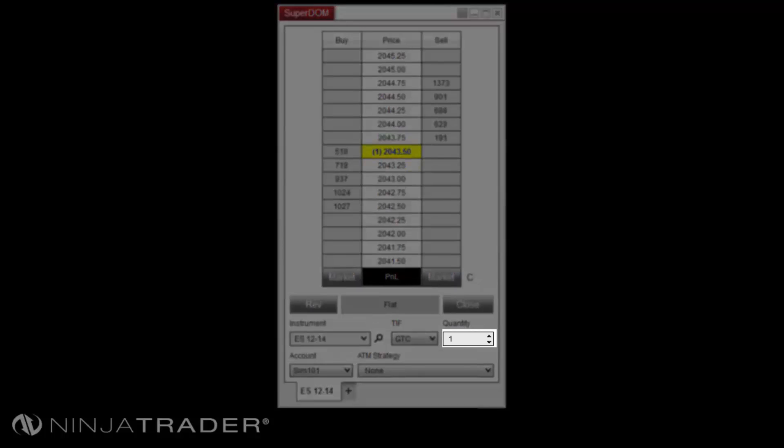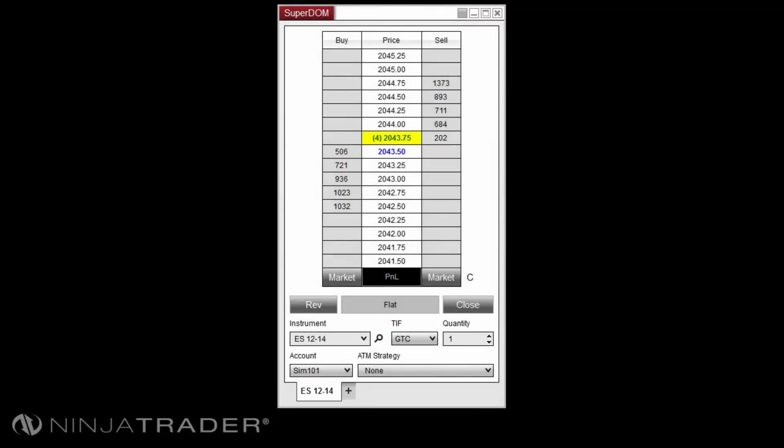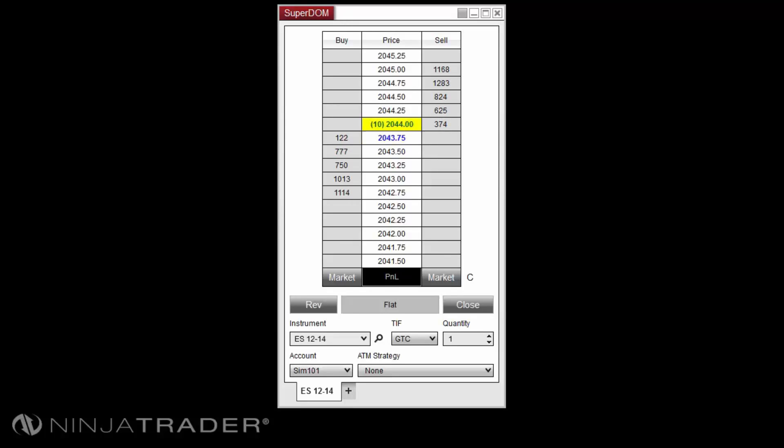Quantity allows you to select the desired quantity for your orders. Submitting limit, stop limit, stop market, and market if touched orders in the Superdome window are performed with different combinations of mouse clicks and keyboard keys upon the buy or sell column price levels.